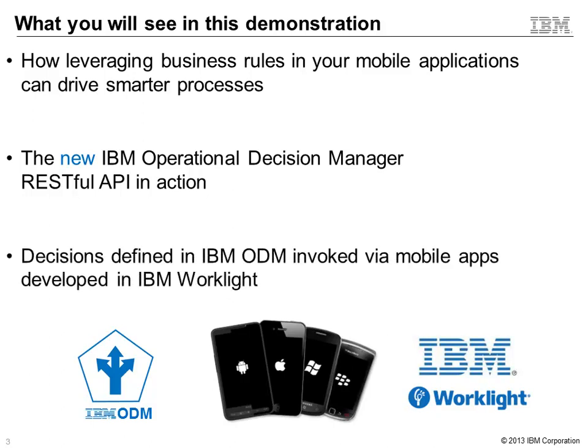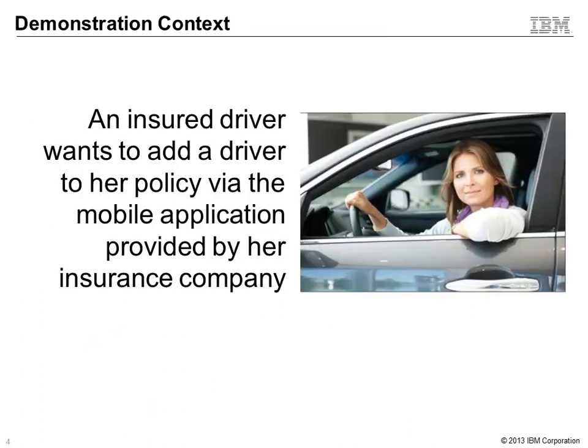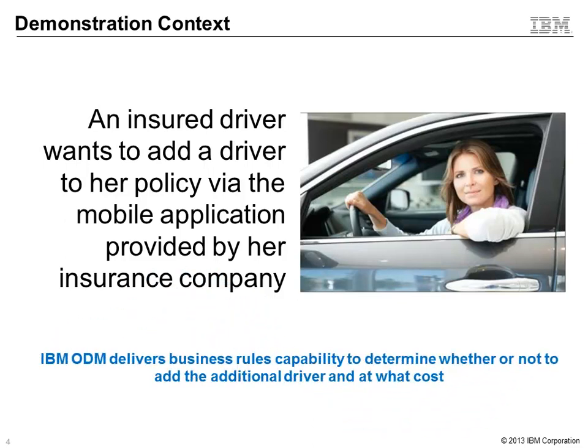All this is possible with the new RESTful API that was part of the latest V8.5 release of IBM ODM. This new capability allows a tight and secured connection between IBM ODM and the key mobile-first offering, IBM WorkLite. This video will highlight an insurance scenario as a driver will use her mobile application to add another driver to her policy in just a matter of seconds.